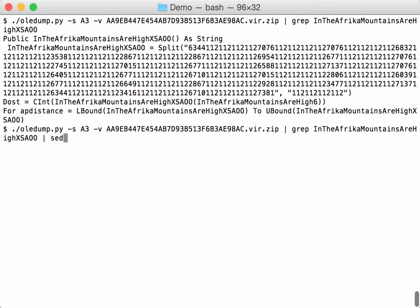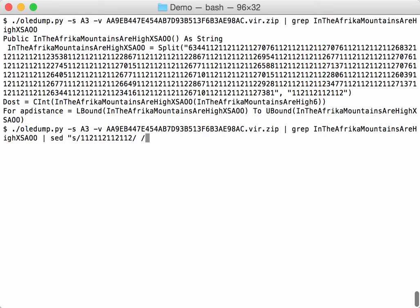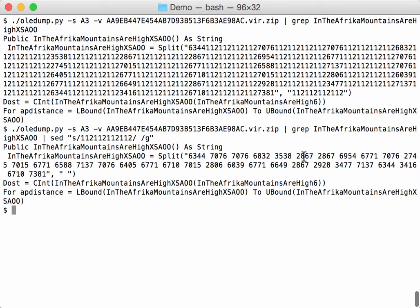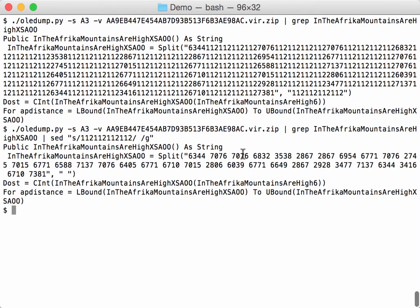We pipe it into sed to substitute like this - we substitute this for a space. Here we have the different numbers. We can see those two numbers are already the same, so maybe this is the HTTP colon slash slash - same numbers. We are going to use my tool numbers-to-string.